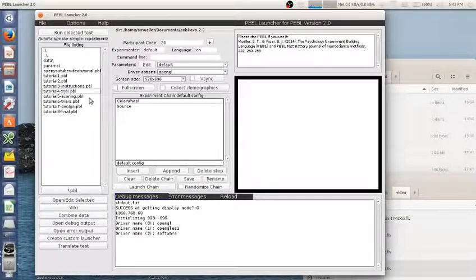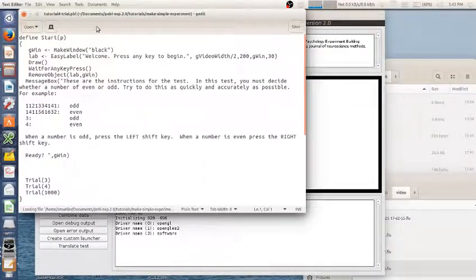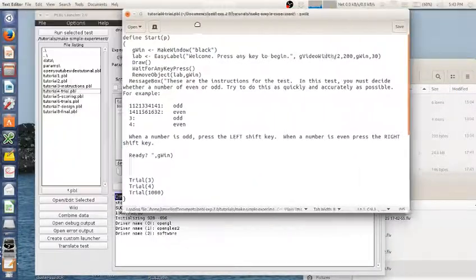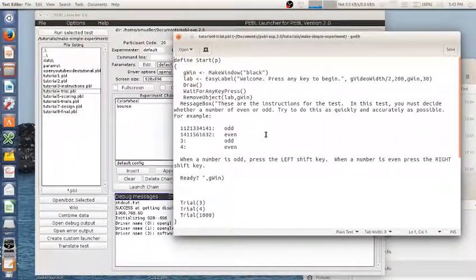So here is tutorial 4, and we open it here and see I'm just building on what we've done before.